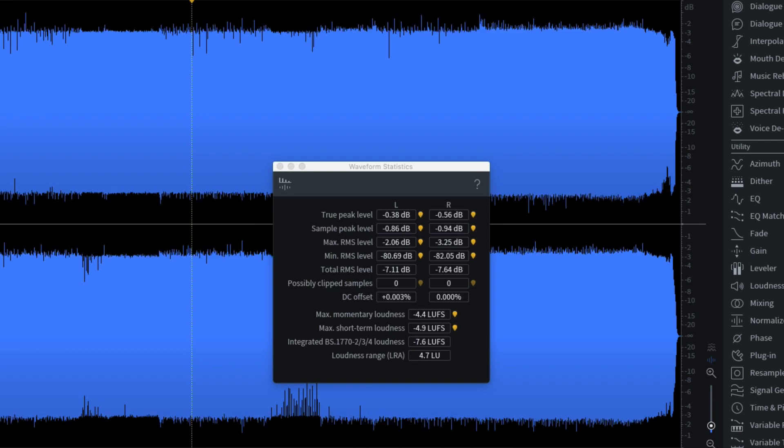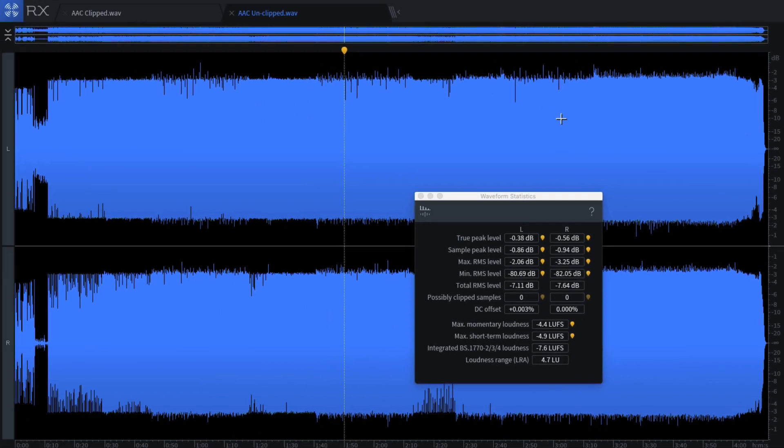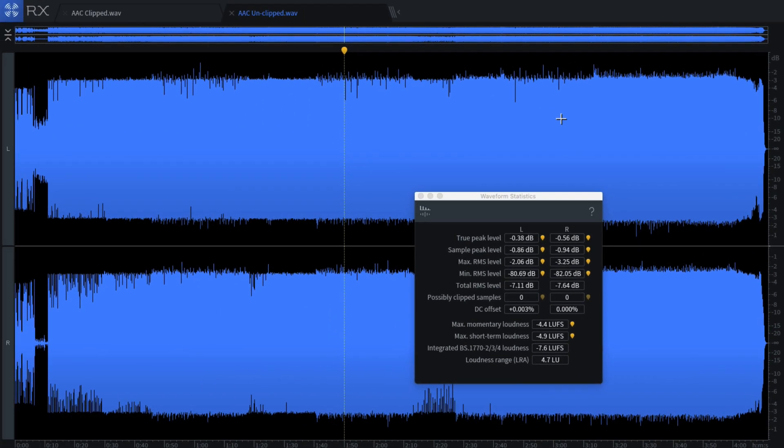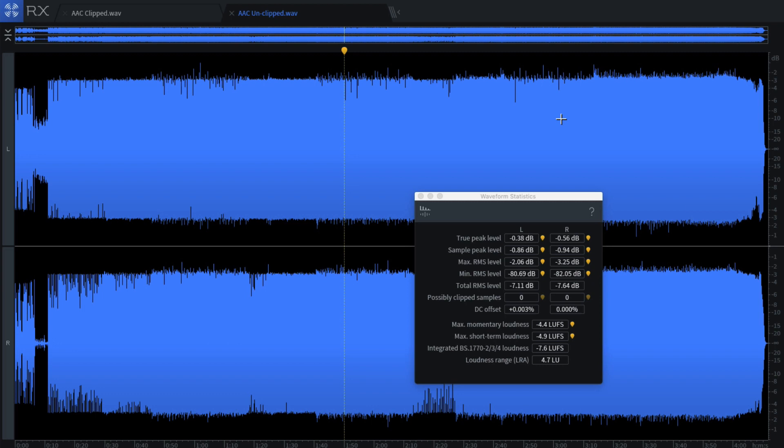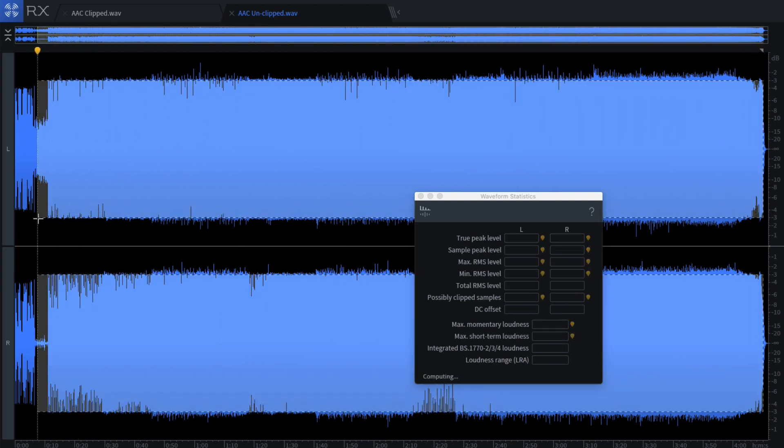So the next question is, does it really matter? Because AAC and other lossy codecs use effectively a crude version of floating point. So these peaks are cleanly stored and by reducing the gain, we can get them back. And nobody ever listens to audio or hardly anybody listens to audio at maxed out volume anyway. So is anybody really going to hear any potential problems caused by this clipping?